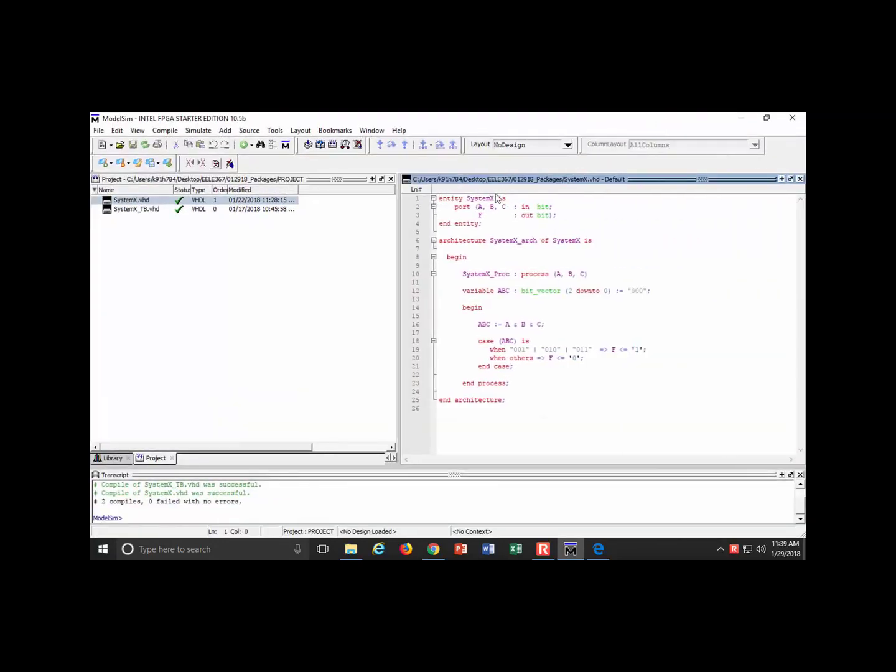If you remember going way back, we had system X with three inputs A, B, and C, and F as the output. We just made a truth table, no big deal. Now what I want to do is change this over. I never want to use bit or bit vector again.